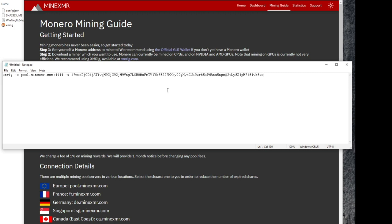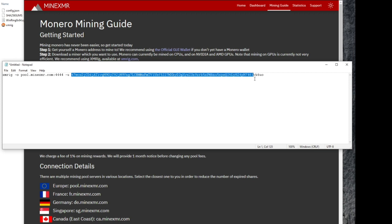And that long line of numbers and letters right there on the end, that is a wallet address. You're going to need to change that in the command line to your wallet address. Which is pretty easy, just a quick copy and a paste.